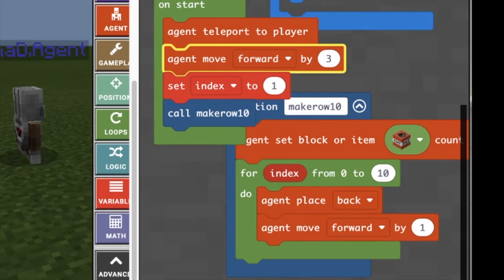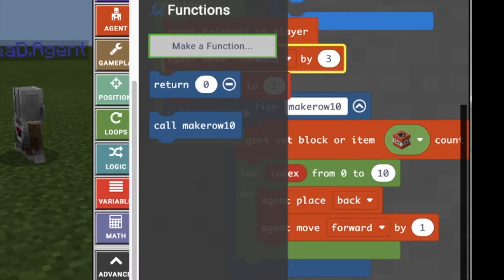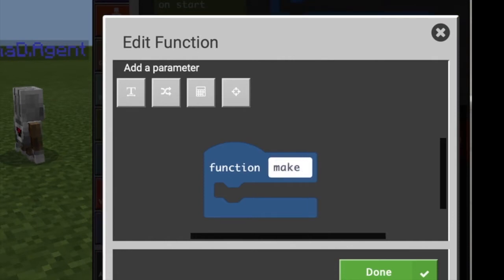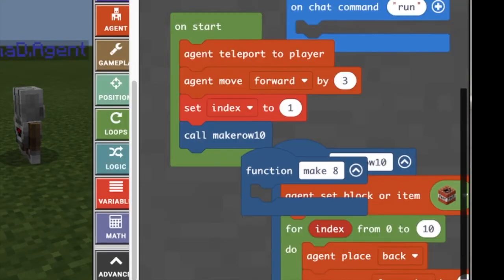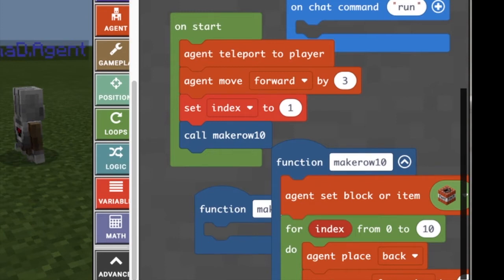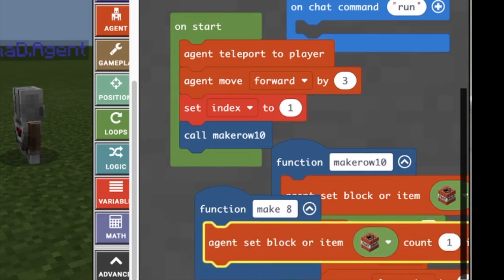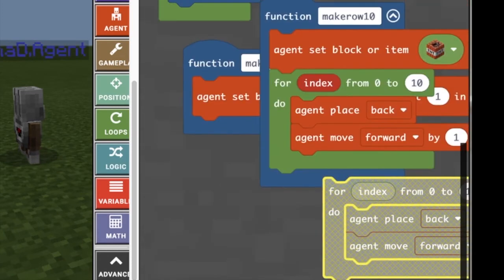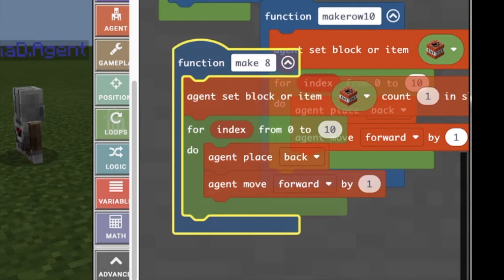Now I'm going to make a new function and this function is going to be called make 8. The reason I'm going to say make 8 instead of make 9 is because I want to take one off of each side so that it's even. I'm going to do make 8 and copy everything that I had in make row 10 and put that into make 8, except in the index part I'm going to change the 10 to 8.